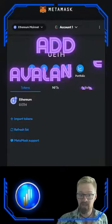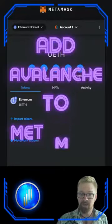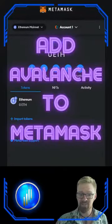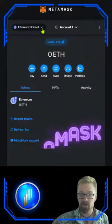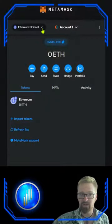Looking to add the Avalanche chain to your MetaMask? Here's three simple methods, starting with the easiest one.